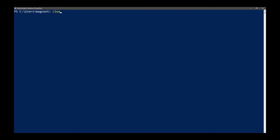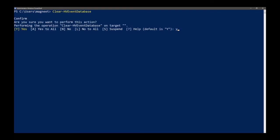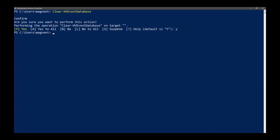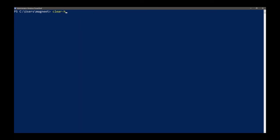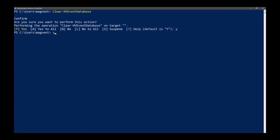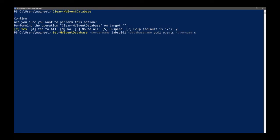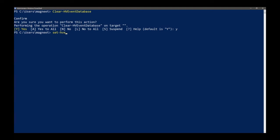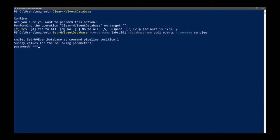This, Clear-HVEventDatabase, doesn't clear the database itself - it clears the database settings. And you can set it. Okay, I've got five minutes left so I'm not, I'm going to run a bit, not going to show everything because I've got a lot of it in there.